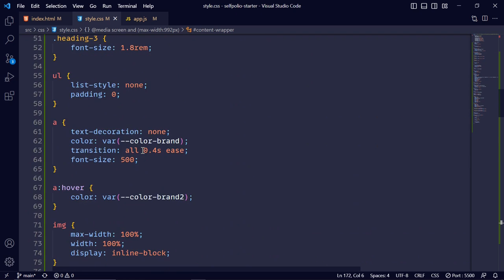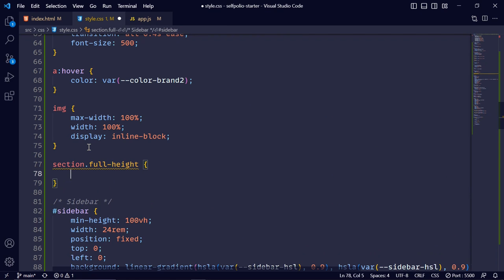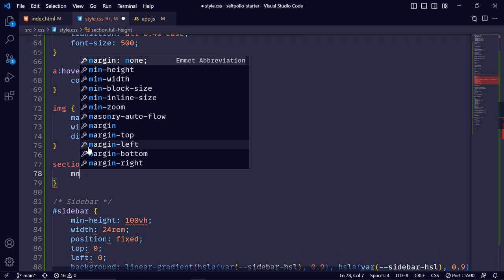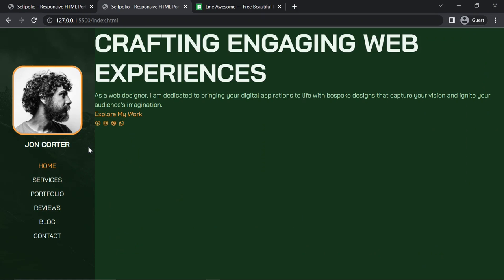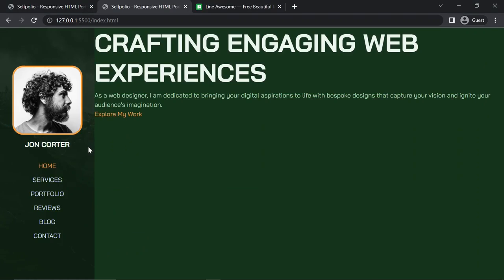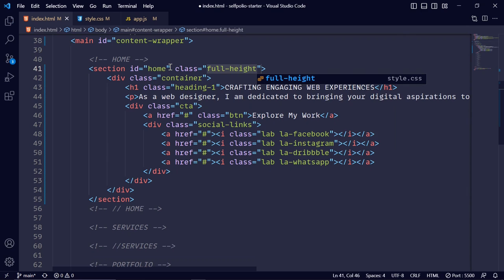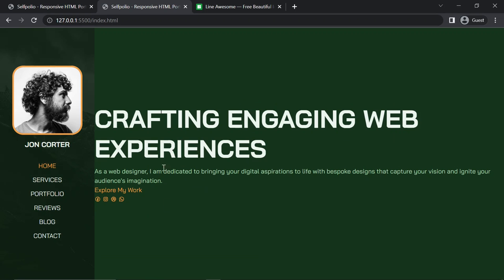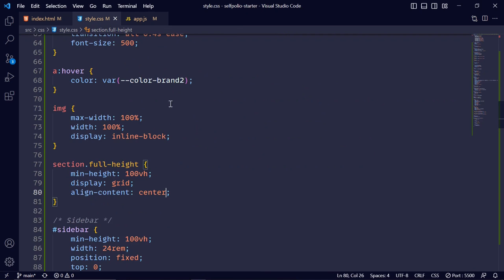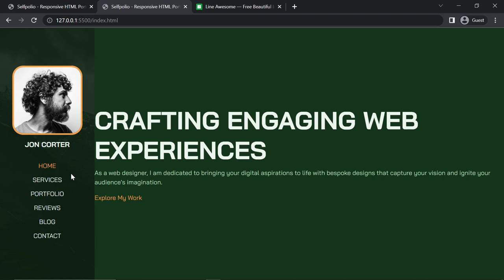I'll create a .full-height class with min-height: 100vh, display: grid, and align-content: center so the section covers the full viewport height and centers content. I'll add this class to the home section. For the paragraph I'll set margin-bottom: 1.6rem.